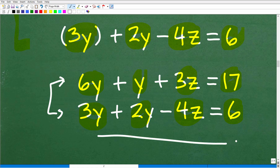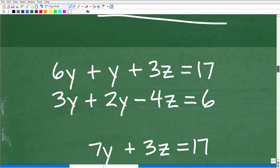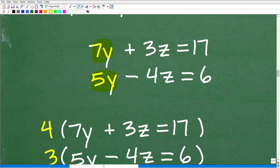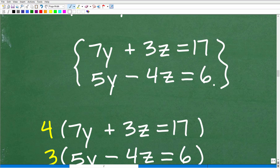Let's clean this up. So 2 times 3y gives us 6y, plus y plus 3z equals 17. And 3y plus 2y minus 4z equals 6. Now we have two equations and two variables only — y and z. Three-variable linear systems are typically taught in algebra 2 or pre-calculus, but now we've distilled this problem down into an algebra 1 problem. Let's combine like terms and solve for y and z: 6y plus y gives us 7y plus 3z equals 17, and 3y plus 2y gives us 5y minus 4z equals 6.